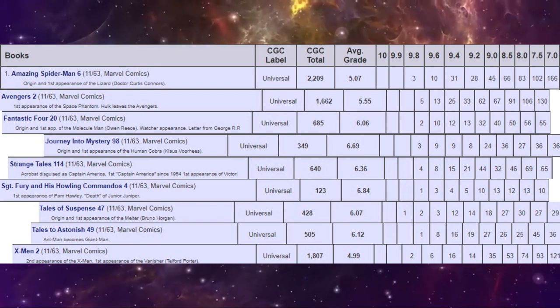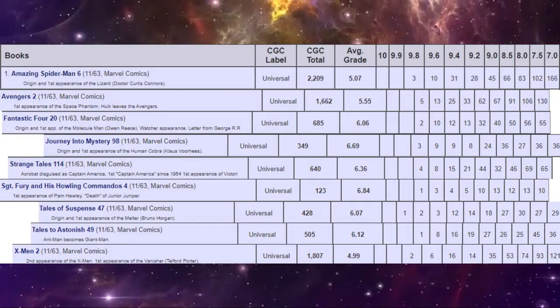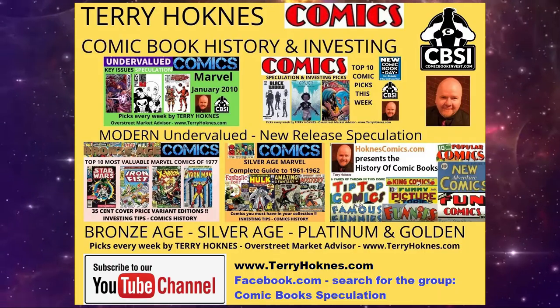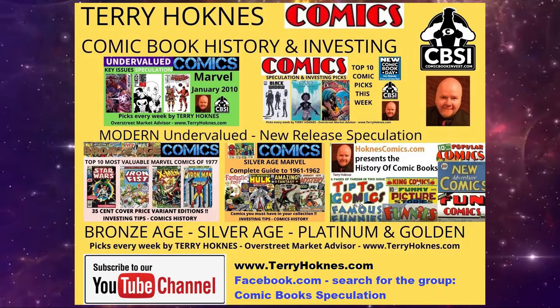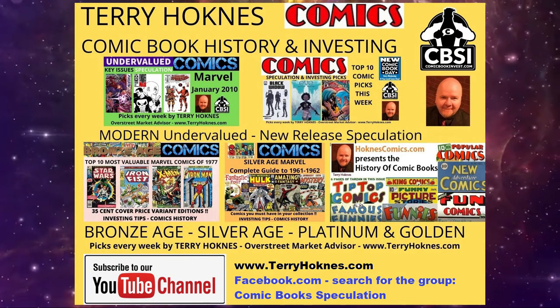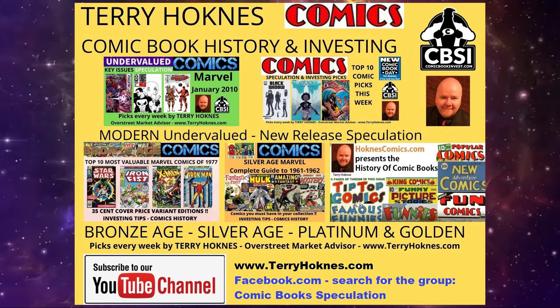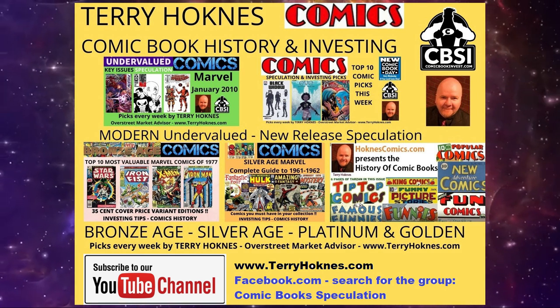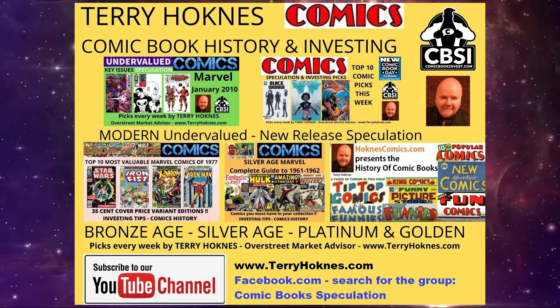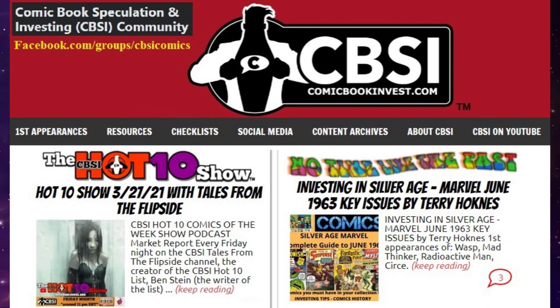So there you go, that's all the Marvel comics released with the cover date of November 1963. It was the second anniversary of Marvel doing Silver Age superhero books again. And remember, I have an episode for every month, so keep following my channel. Please subscribe, and we'll see you again next week with another month.